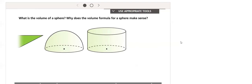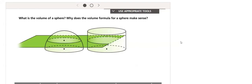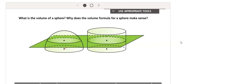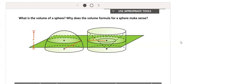A plane parallel to the bases intersects half of a sphere with radius r and a cylinder with radius r and height r. The cylinder has a cone with radius r and height r removed from its center.